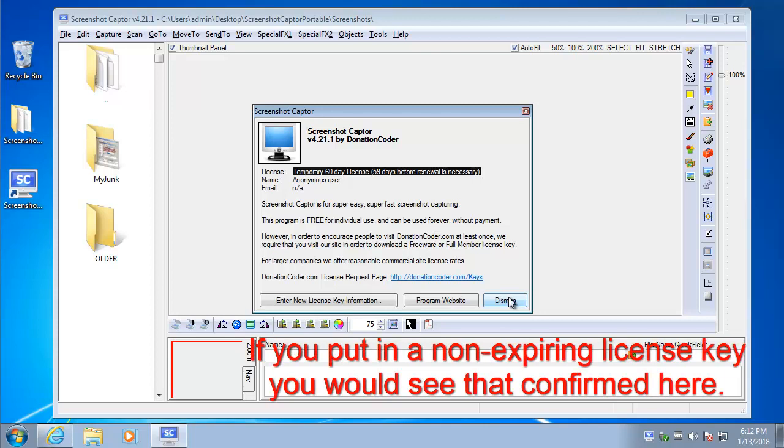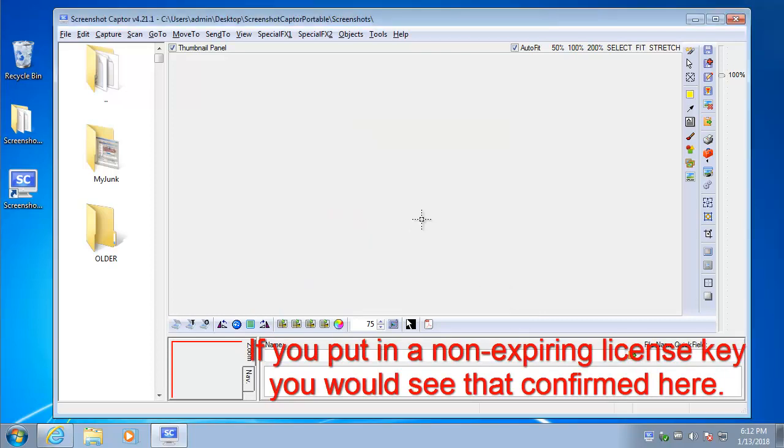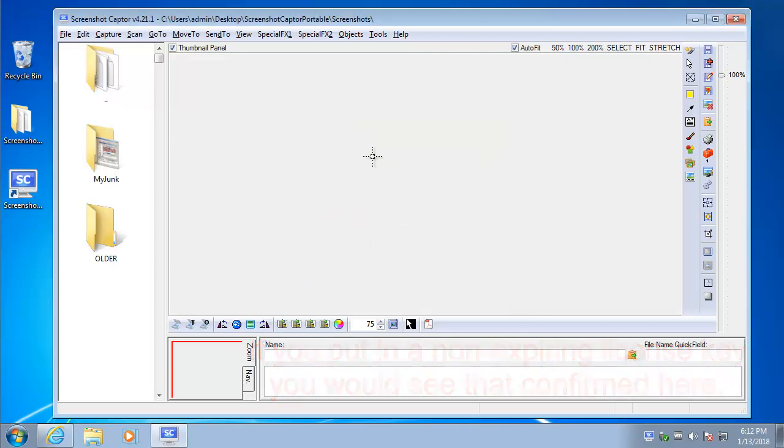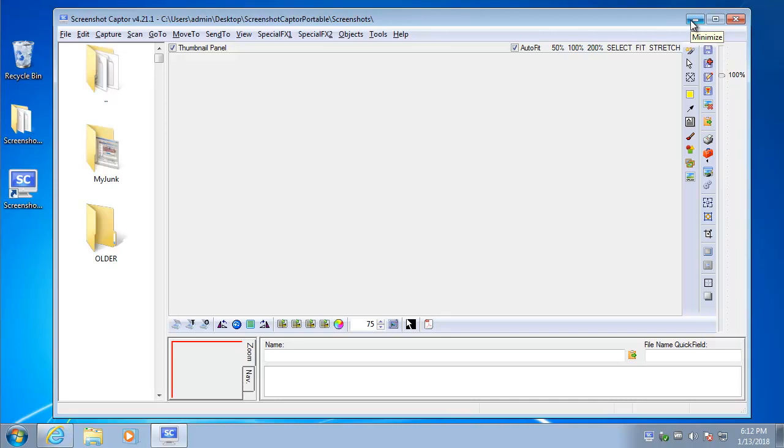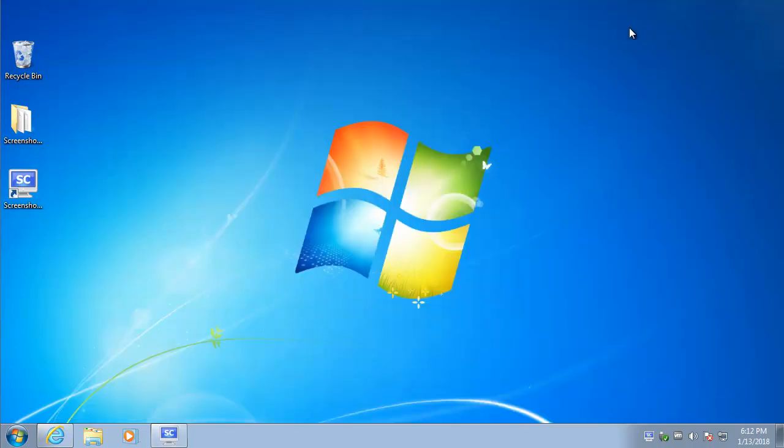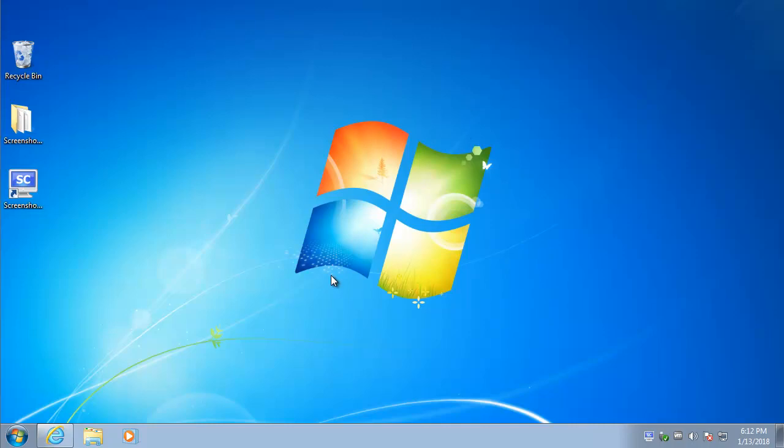And that's it. The program will run now. The functions are always fully available whether you put in a license key or not. But for 60 days, you won't get bothered again. After 60 days, when you start the program, it'll give you a little reminder to go back and get a new license key. Now that 60-day limit, we may change that in the future to be longer. But let me just show you how to get a permanent license key.